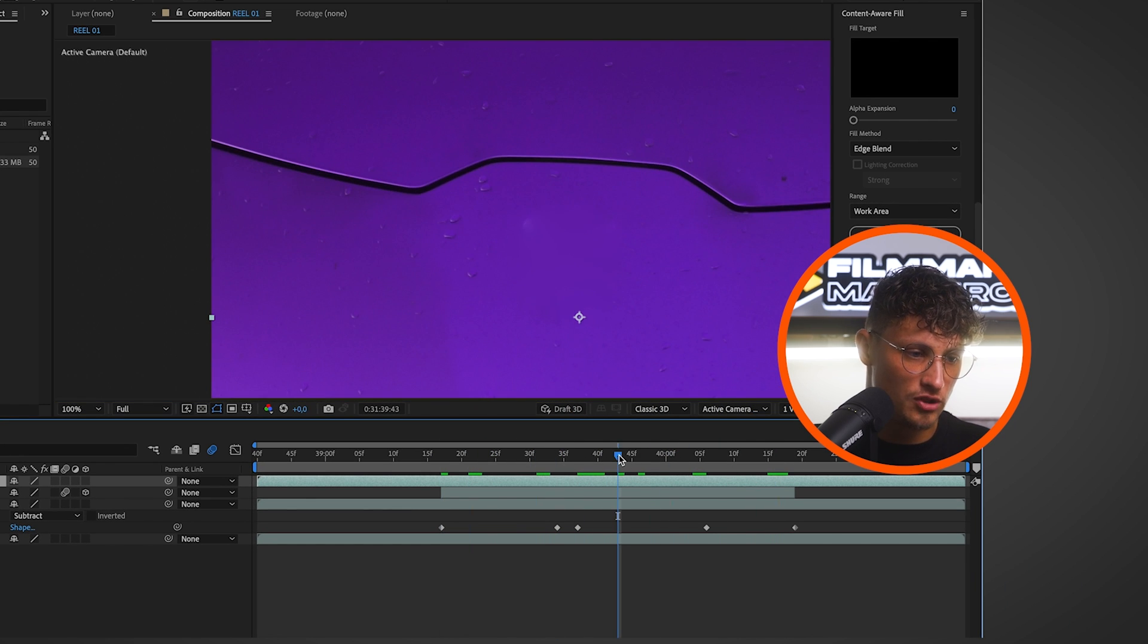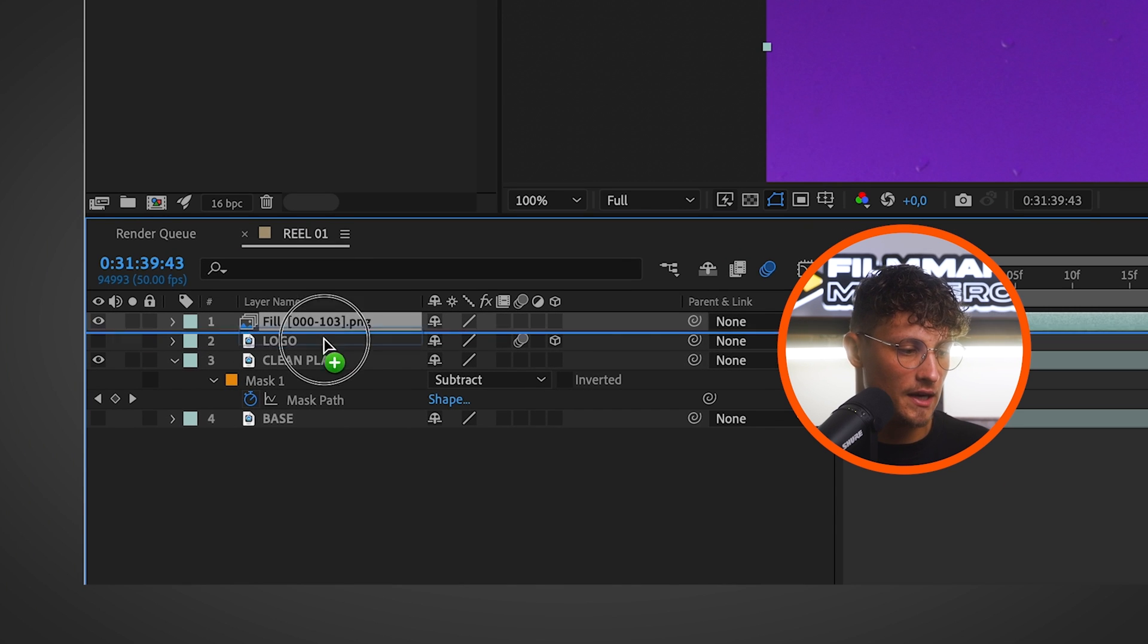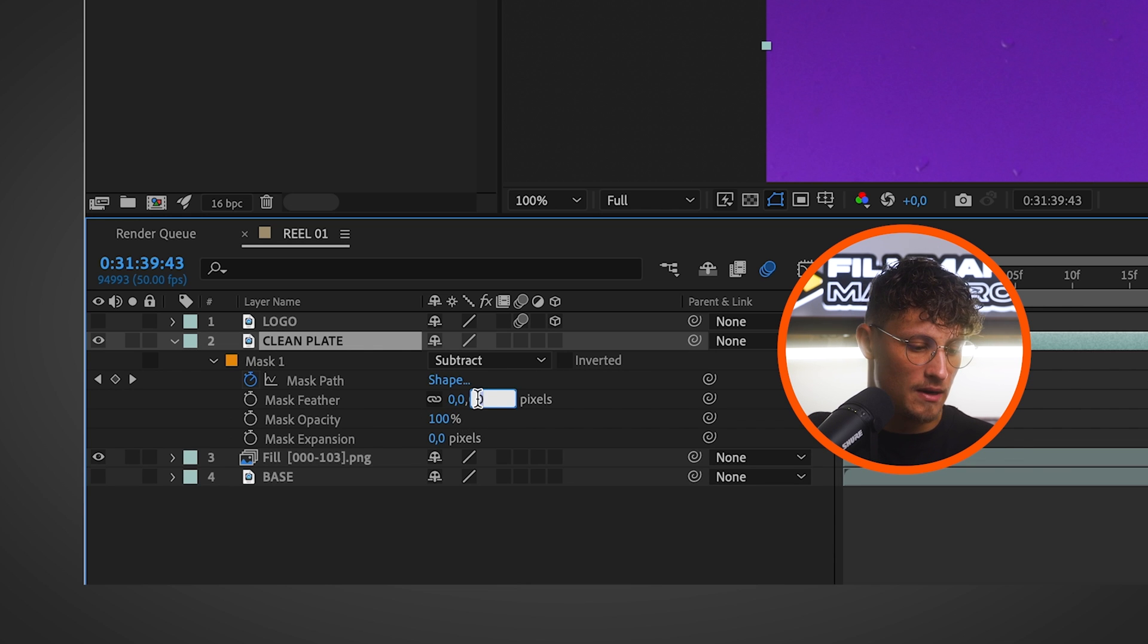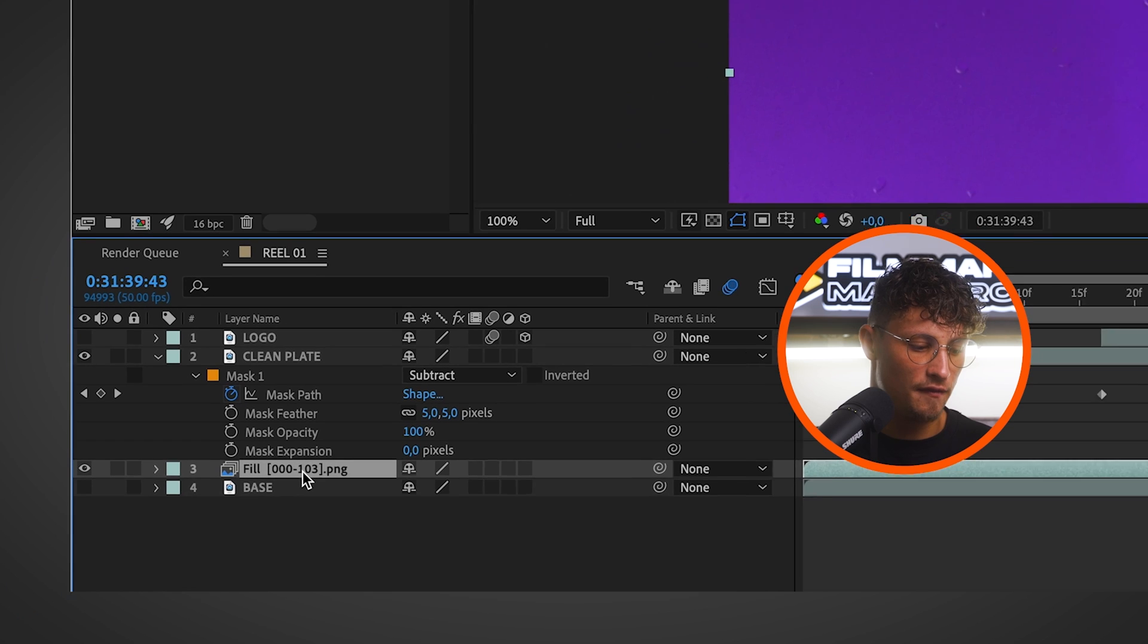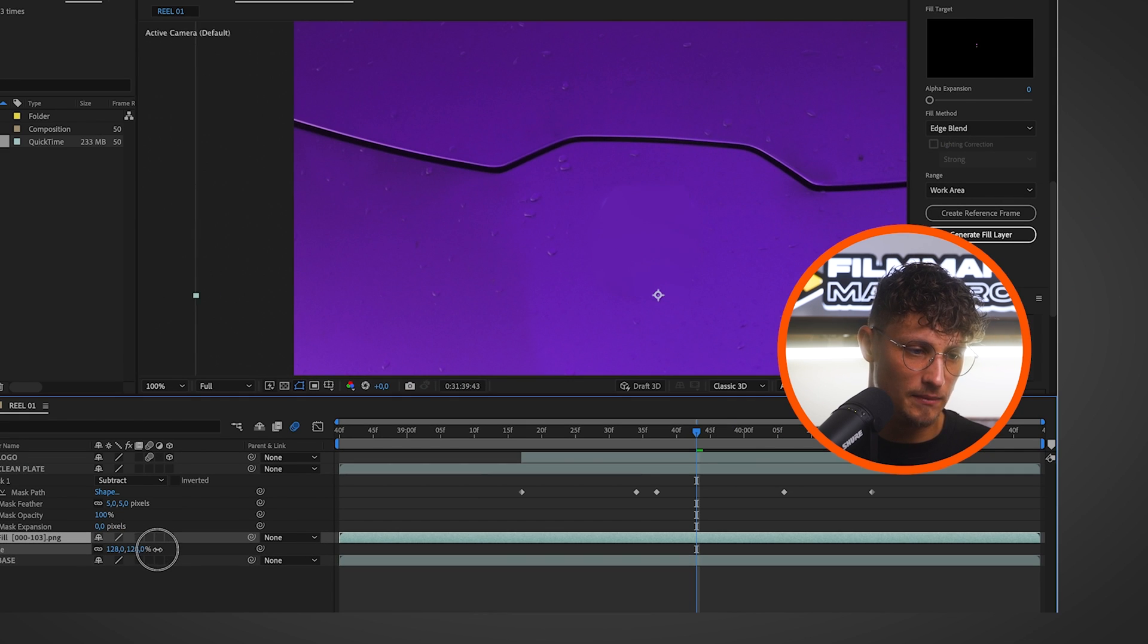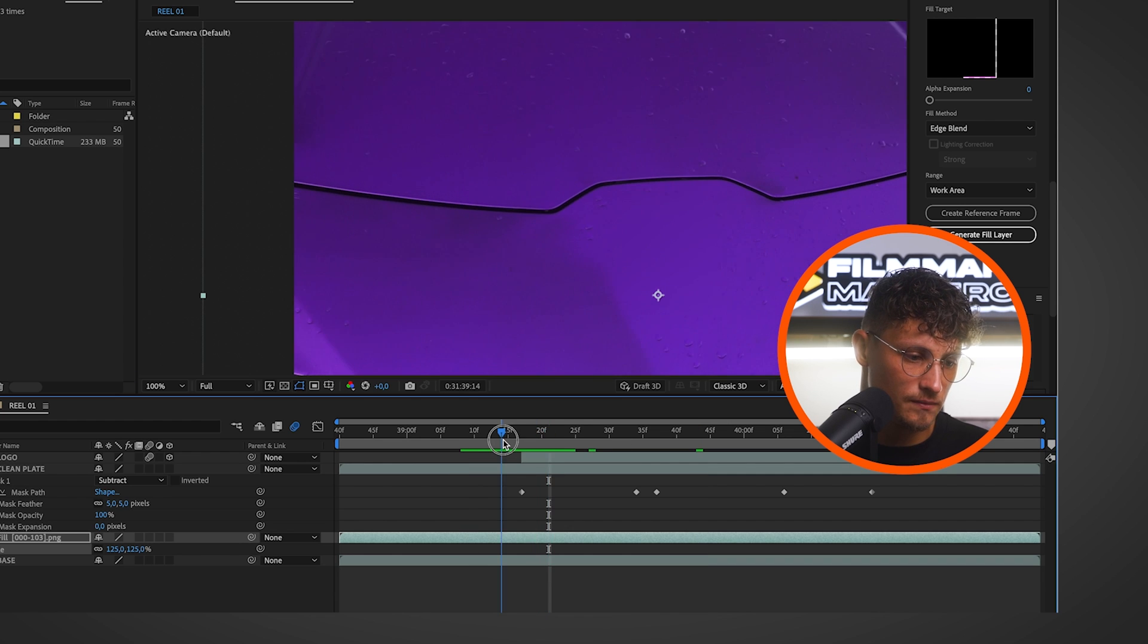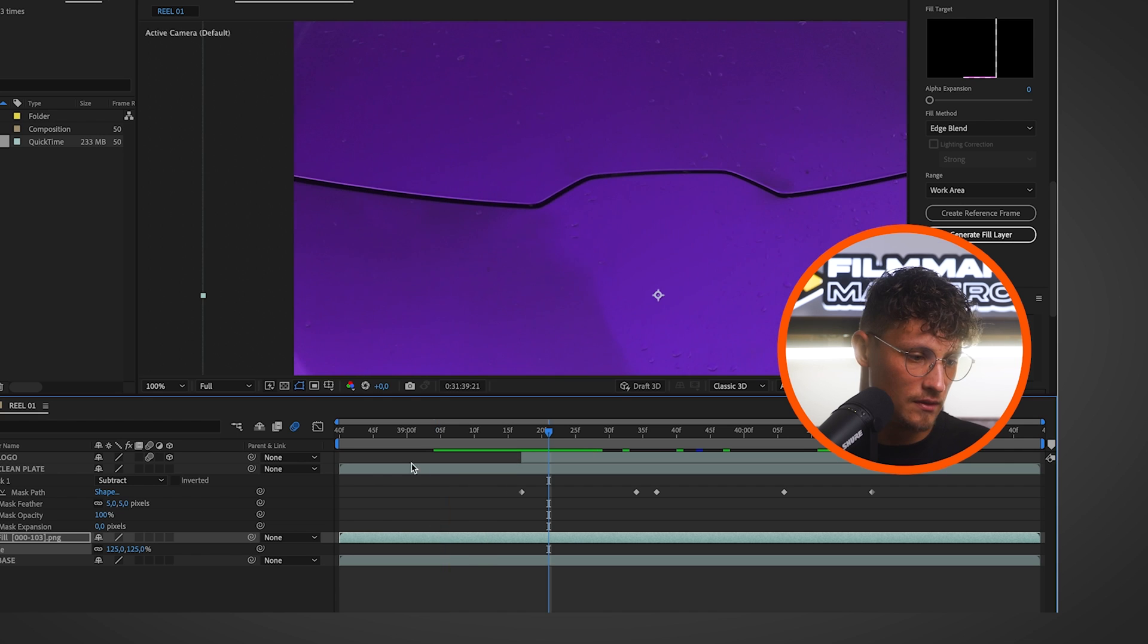We have our fill layer right here and is looking good. Nice. One thing to smooth out things even more is to drag out the fill layer down below your mask layer and then go to the mask options and feather the mask around five and scale up the fill PNG sequence here a little bit. I found this is really helpful to get even cleaner results. Let's have a look. This is pretty good.